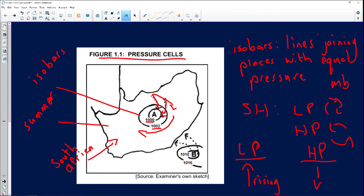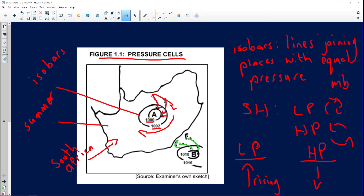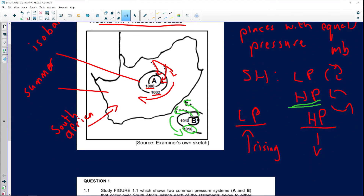The isobar reading is 1,002 and 1,000 hectopascal with clockwise circulation. Now looking at B: we have anti-clockwise circulation, indicating it's a high pressure system. The isobar reading is 1,016 and 1,018 hectopascal. To identify high pressure systems, the pressure is always above 1,014 millibars or hectopascal.